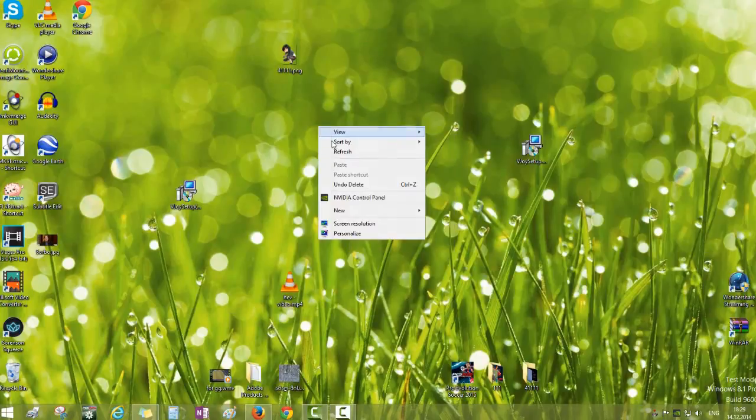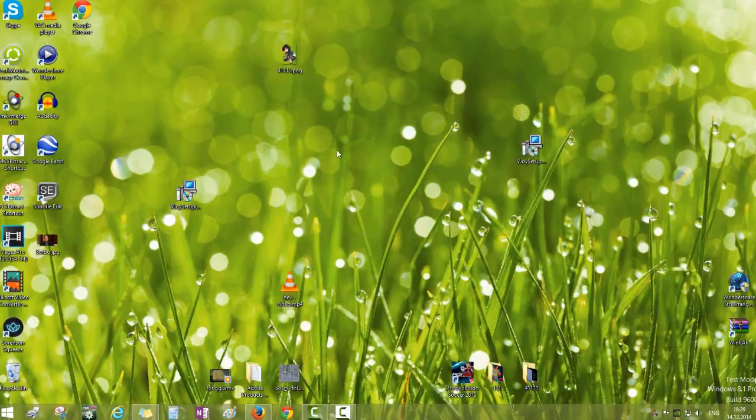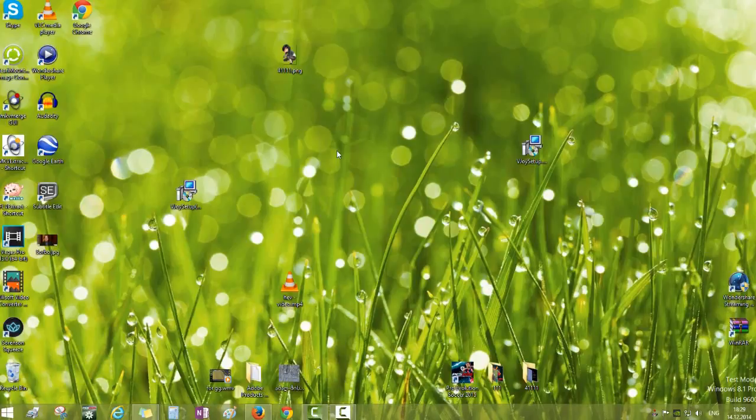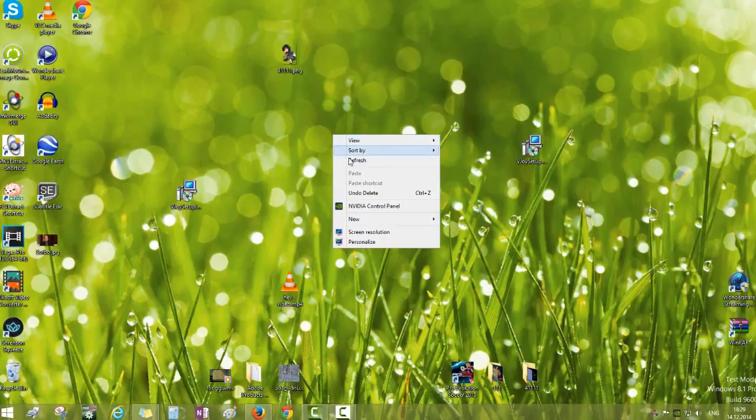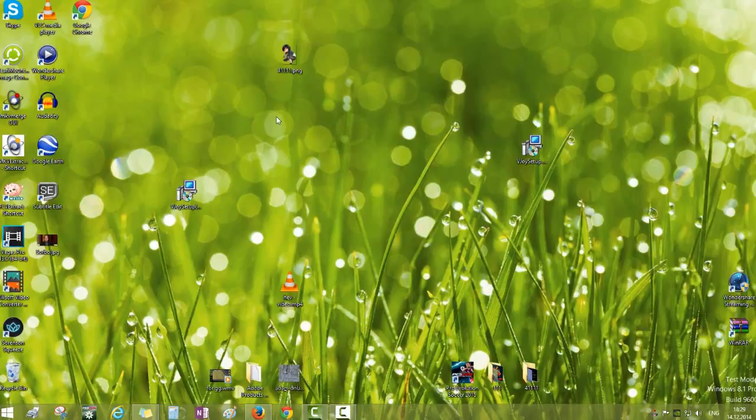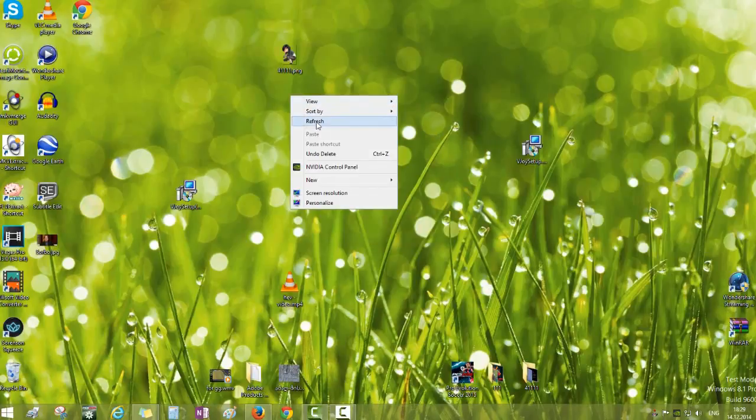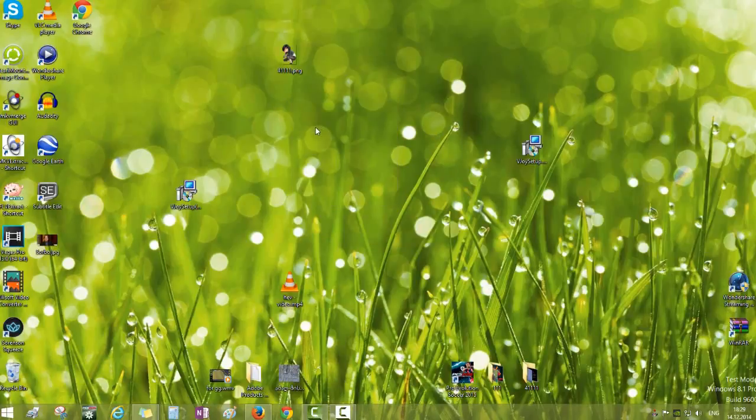That's it. Now space bar will work fine. Maybe not so fine, but...